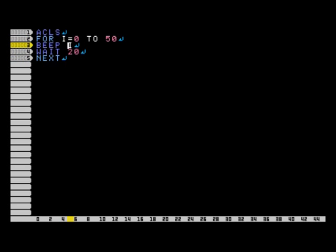And like I said, here what we have is, we have beep, and then it uses the variable i. So it's going to beep. Beep is a command that plays a sound, so basically it's going to play 50 different sounds, and it's going to wait 20 cycles in between them.